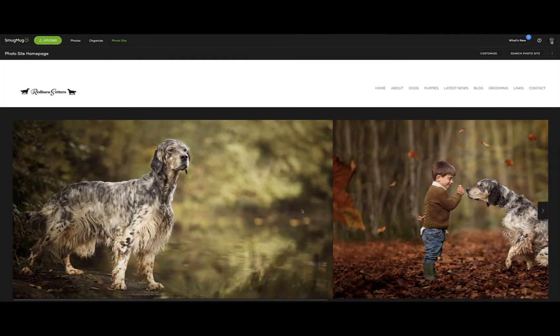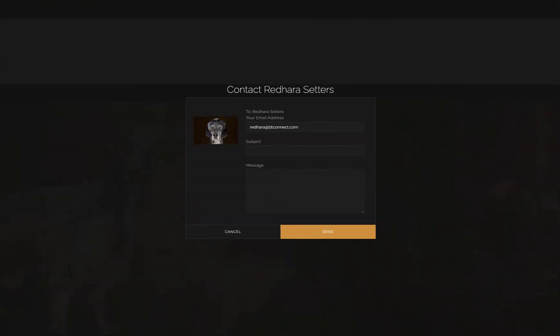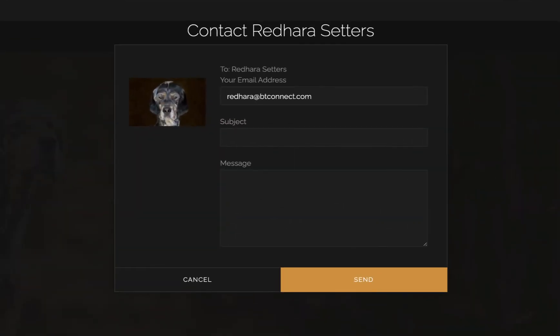We're using SmugMug as a dog breeder website builder. They have already made the contact form — that's what it looks like.